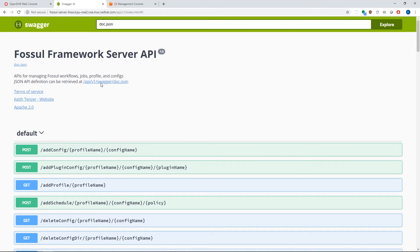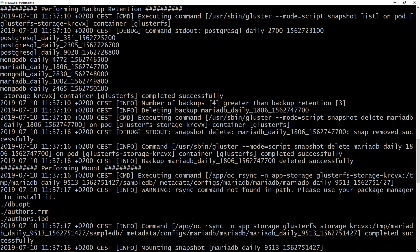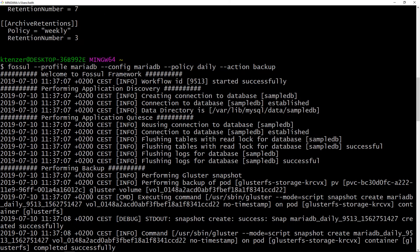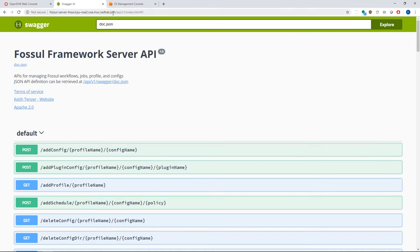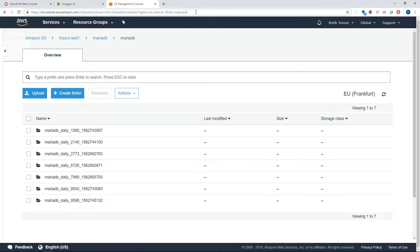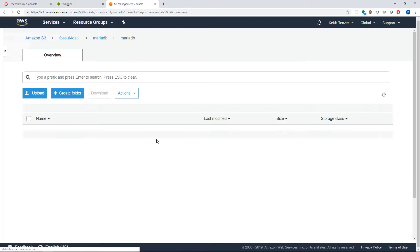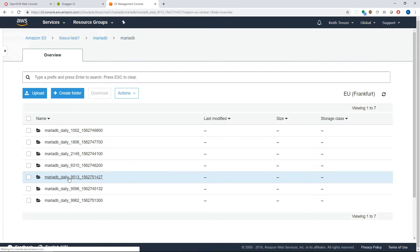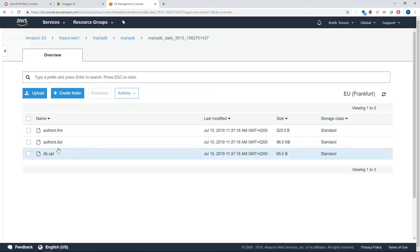So if we look in S3 — first let me check the workflow ID, which was 9531. If we go into S3 and do a refresh under MariaDB, we should see this backup labeled 9531. And here we go — 9531. If we go in there, we can actually see the physical database itself, the database files, tables, et cetera.